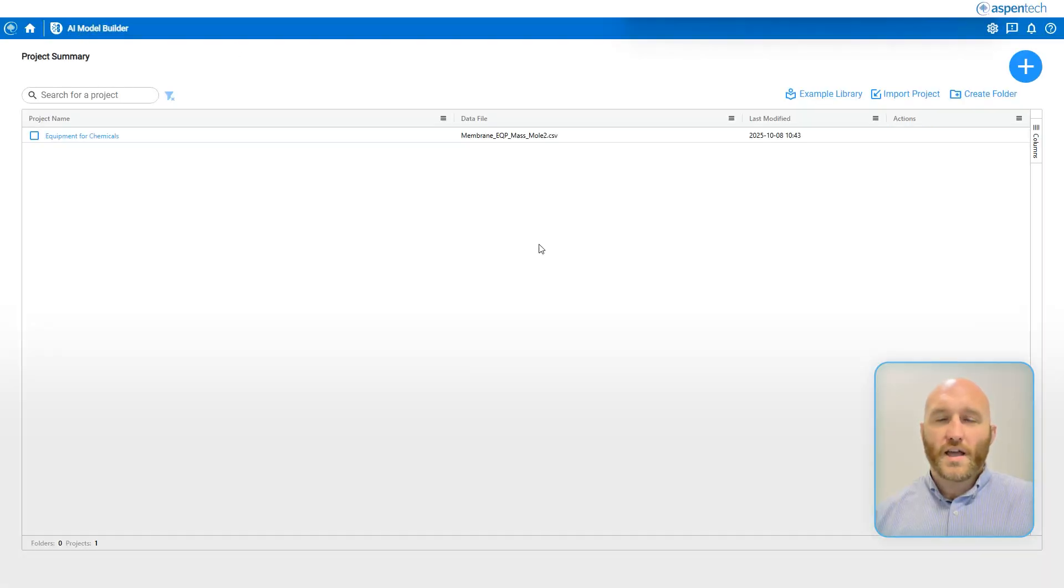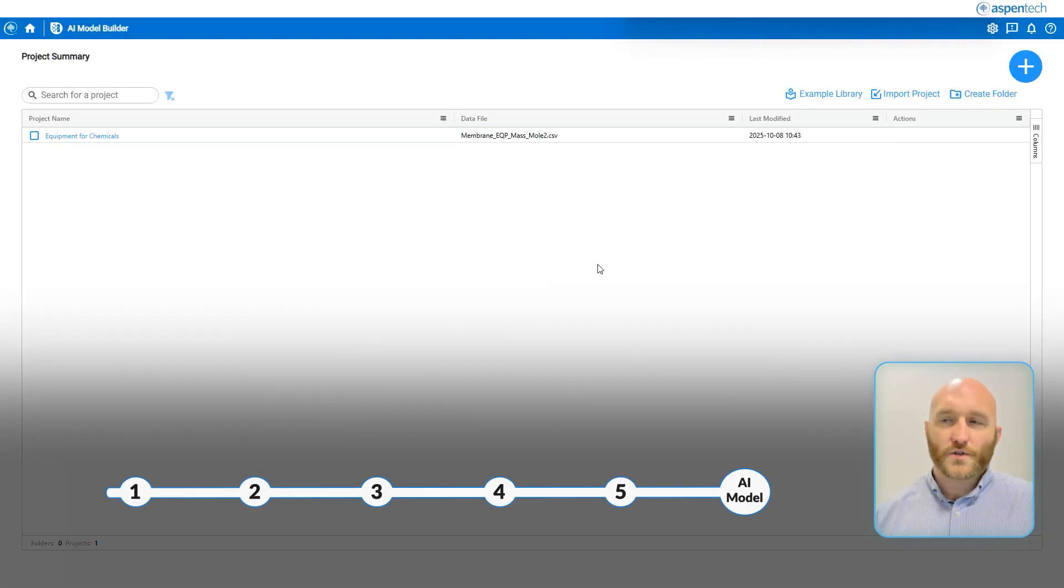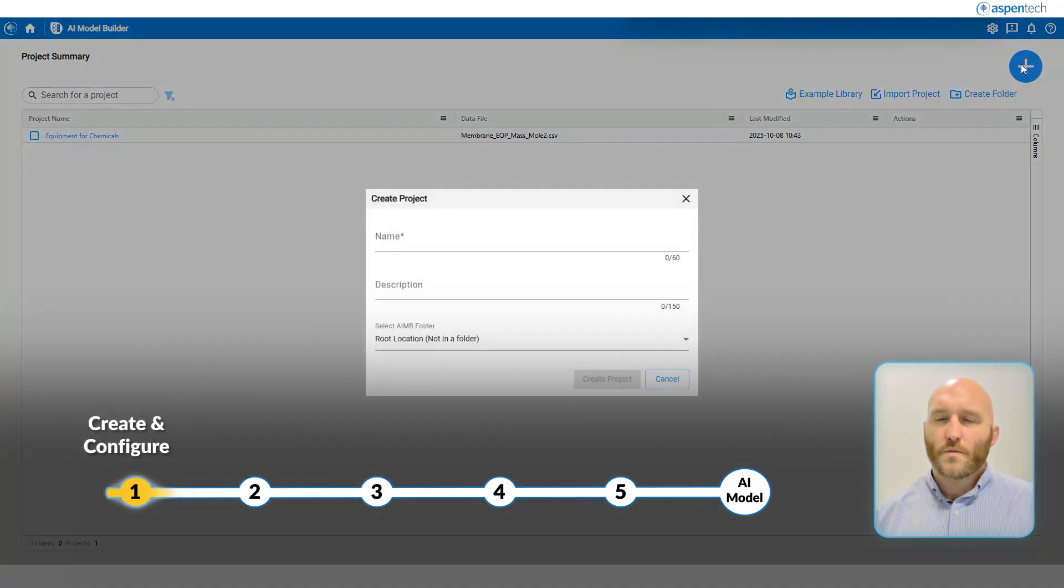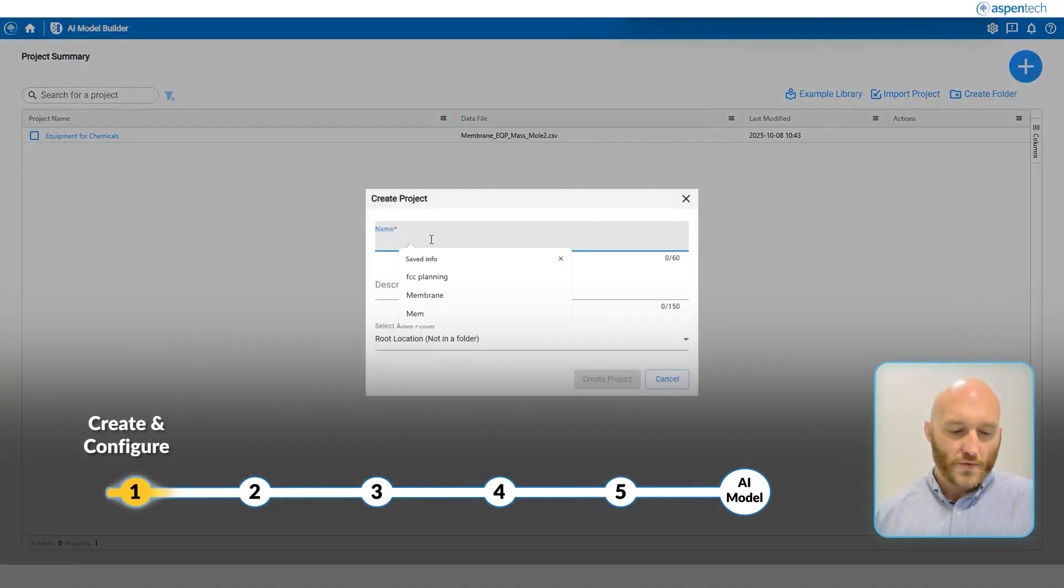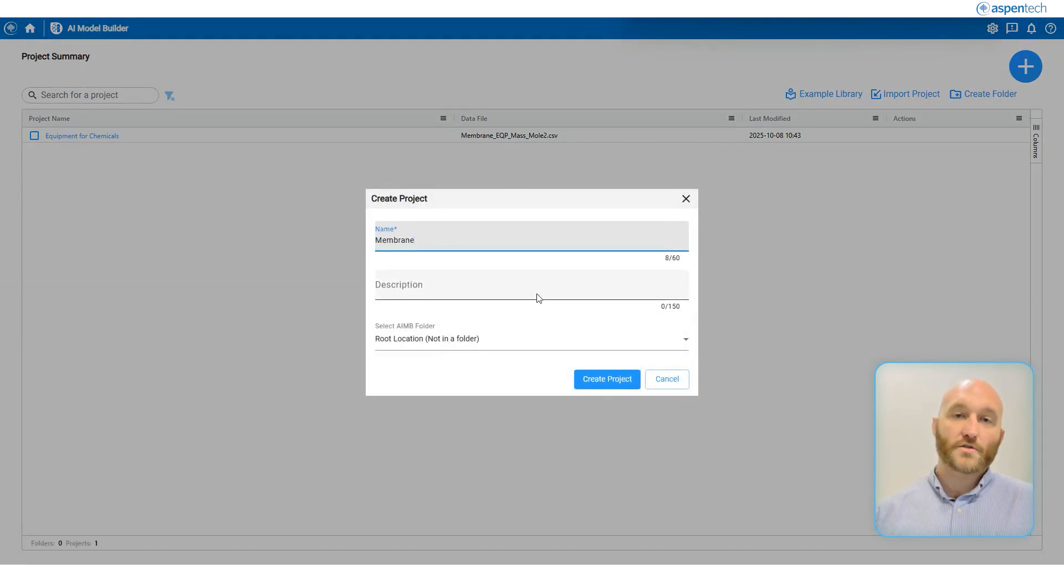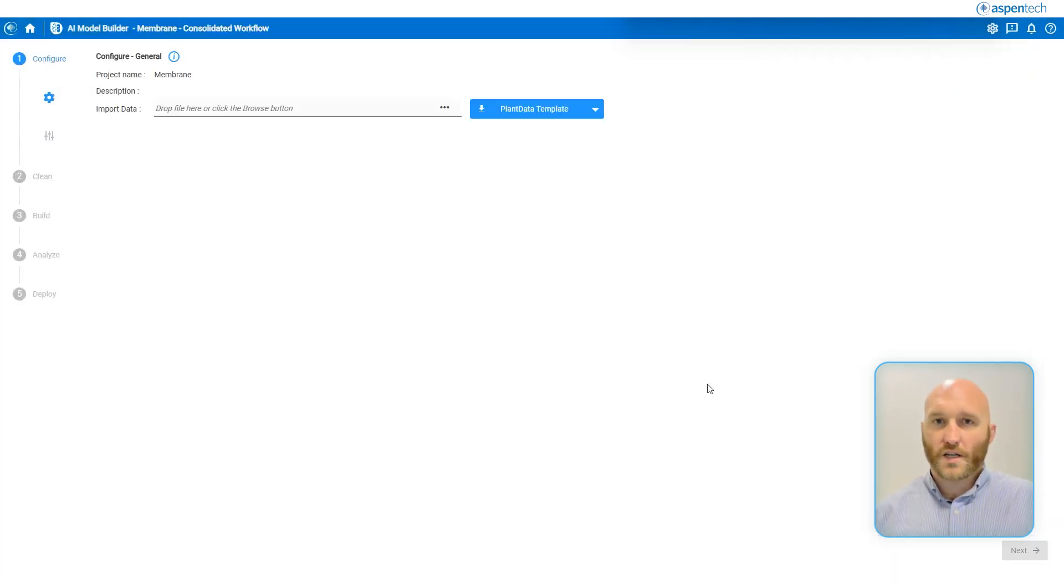Once we're in AI Model Builder, the first step is going to be to create a new project. By clicking the big blue button, I'm going to name this Vimbrain. You can also give it a description if you would like, and I'm going to click Create Project.